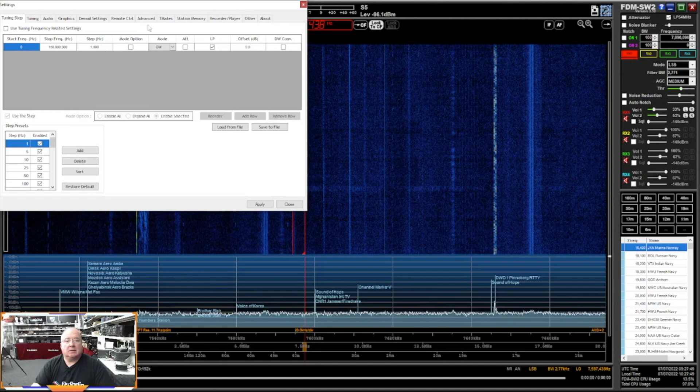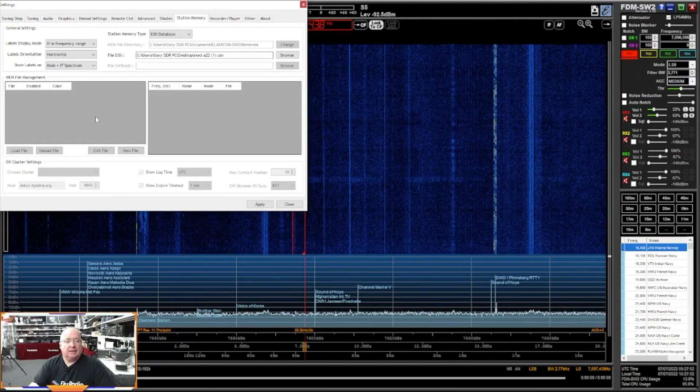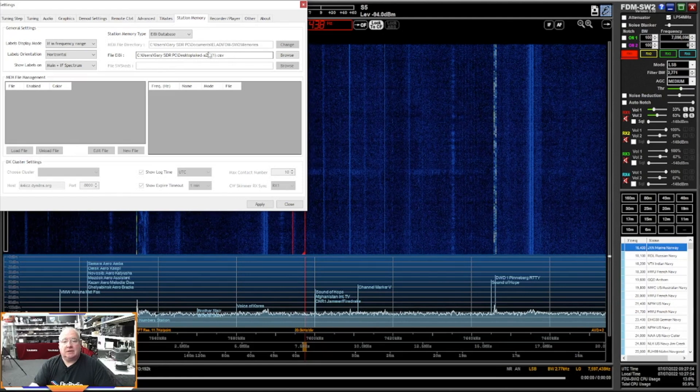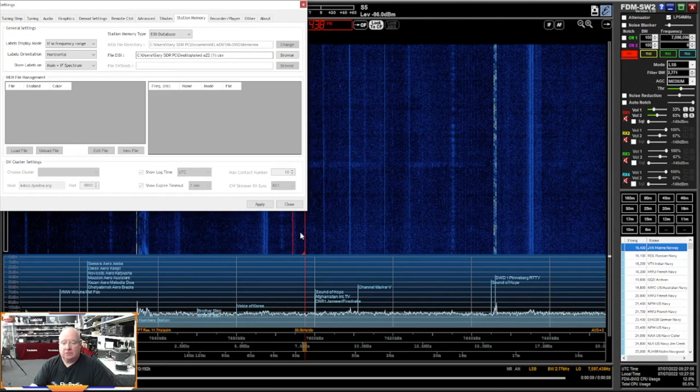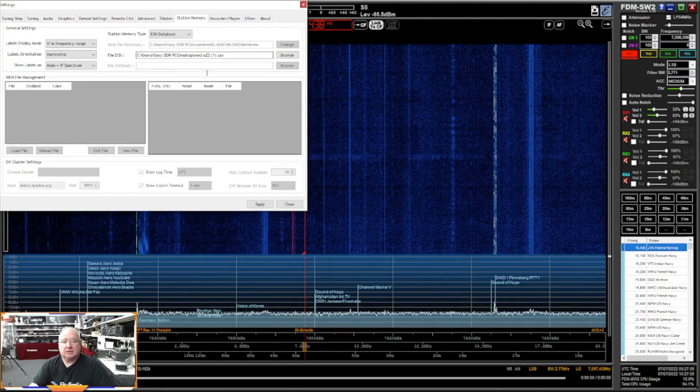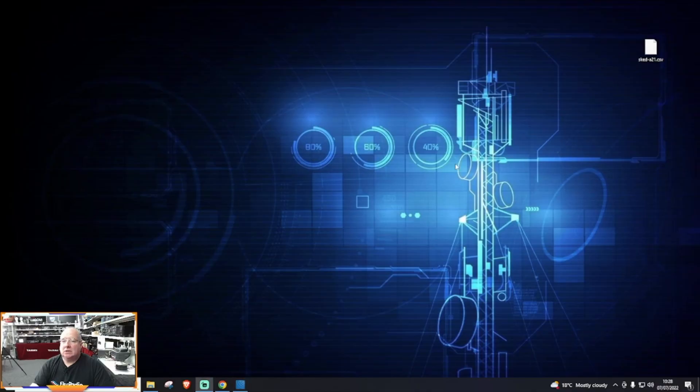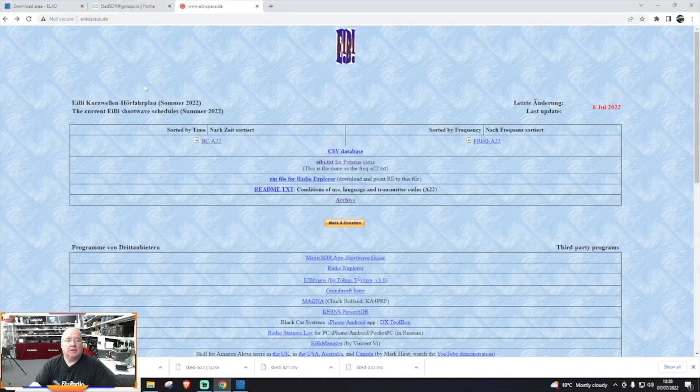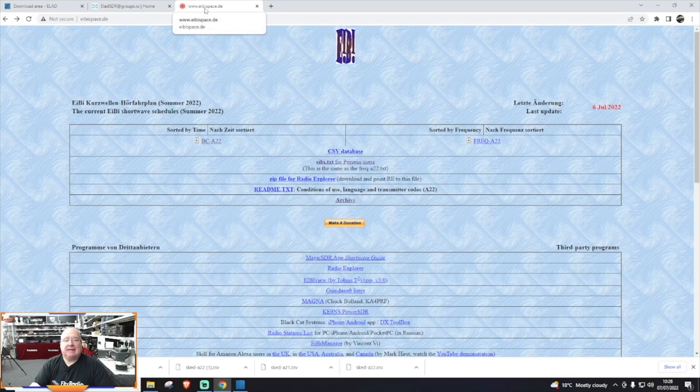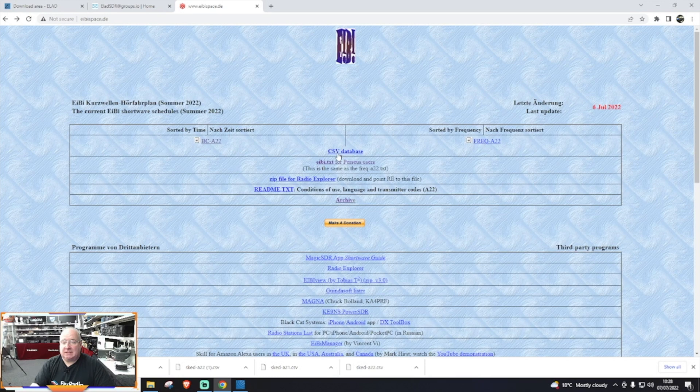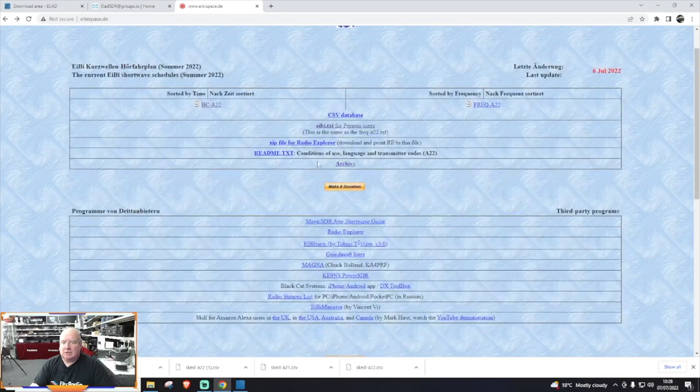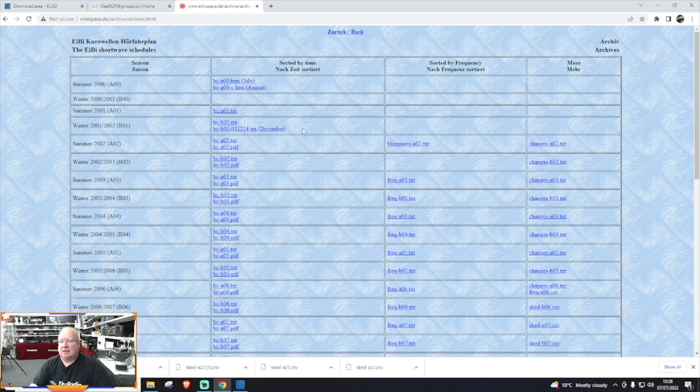If we go to the set memory here, we can go over to station memory, and you can actually download a file which I've got from, where did I get it from? Let me just close this just for a second. I got it from these people, so here this is an EIB file. And all I've done is I've downloaded the latest CSV database, although I did have a bit of an issue with this one. It didn't read it correctly, but what I did as I went to the archive and I found a slightly earlier one from the archive.